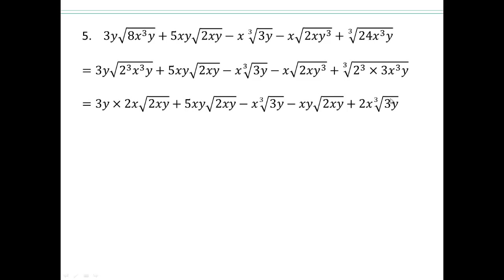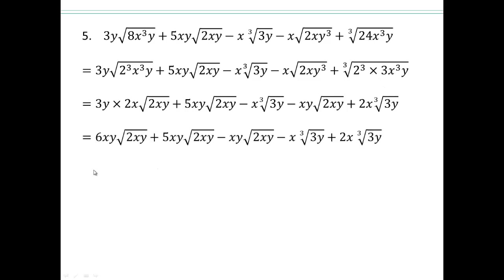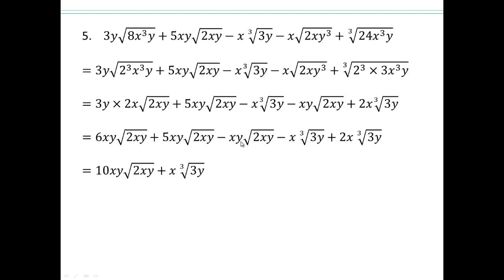So now you should be proficient in simplifying these — go ahead and simplify, then add like terms. Simplify first: 6xy square root of 2xy plus 5xy square root of 2xy gives 11xy square root of 2xy; minus another xy square root of 2xy gives 10xy square root of 2xy. Then x cube root of 3y plus 2x cube root of 3y gives 3x cube root of 3y.